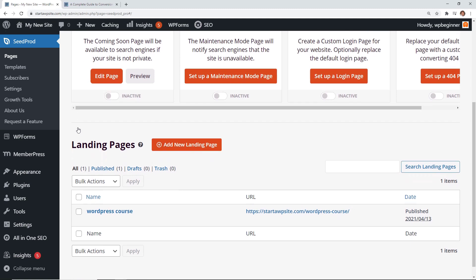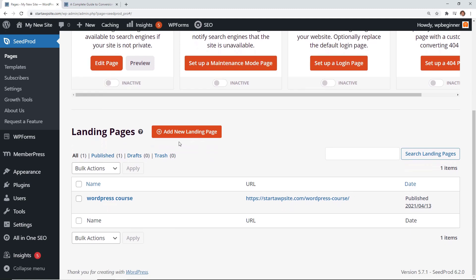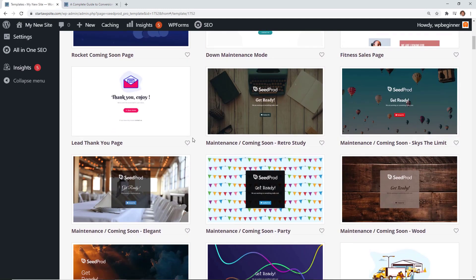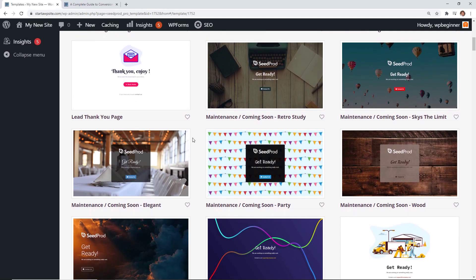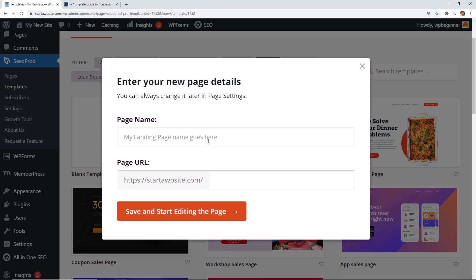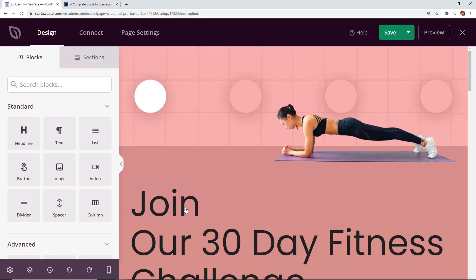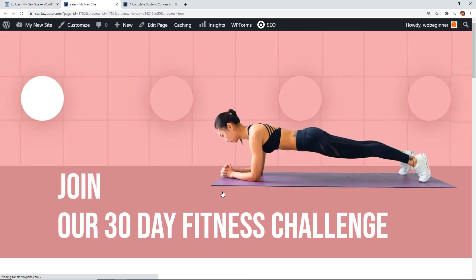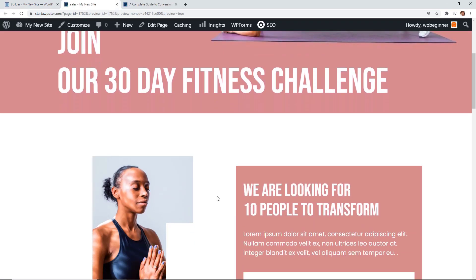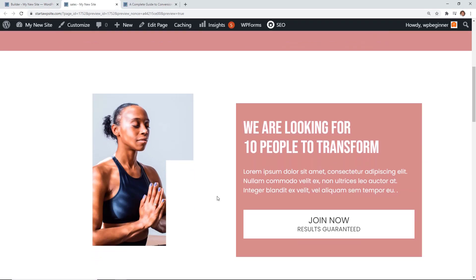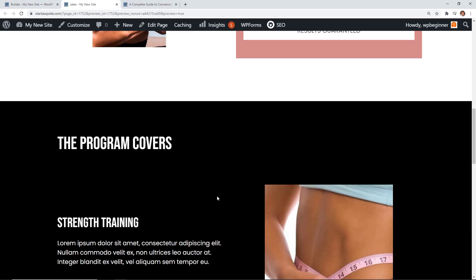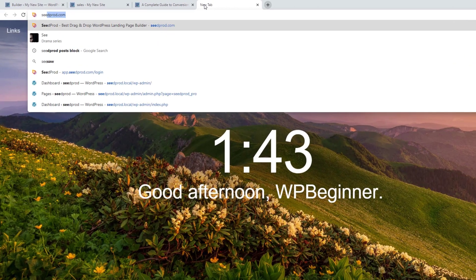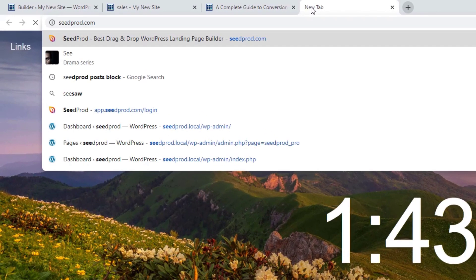Then you can start editing, change out all of your information for yours and you're good to go. You can quickly create landing pages on your site in no time. To get started just head over to seedprod.com and make sure you use promo code WPBVIP and you'll get the best discount on SeedProd.